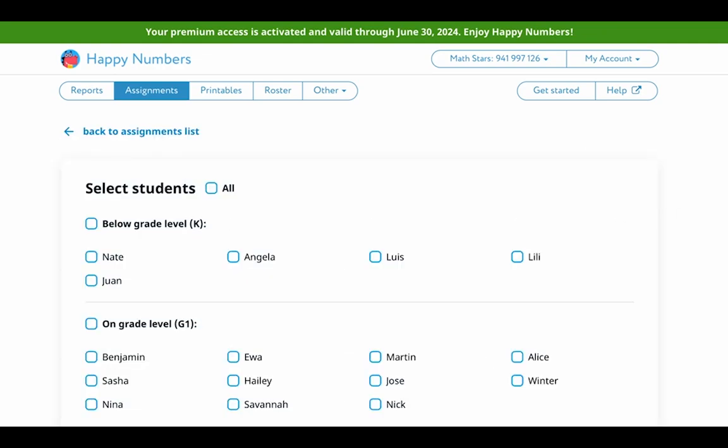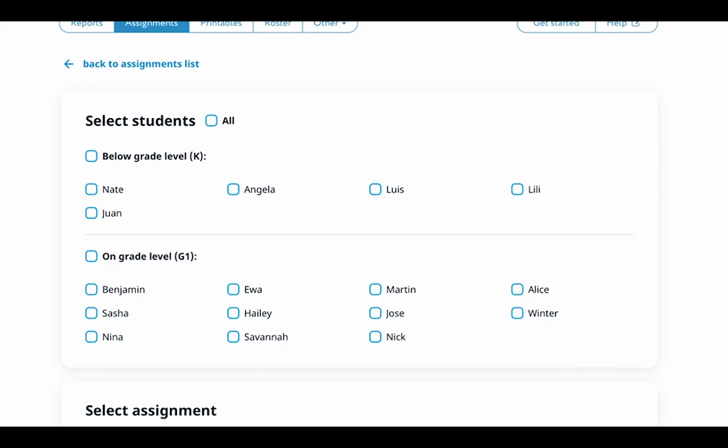The first step is to select your students. Assign tasks to specific students or groups based on their proficiency levels identified by the placement test results. Use the below grade level, on grade level, and above grade level filters to easily sort your students.